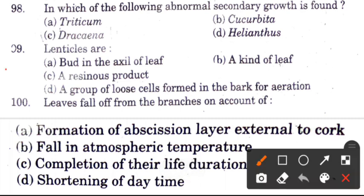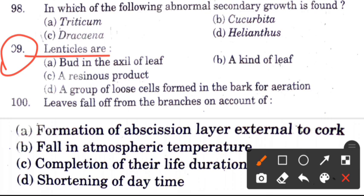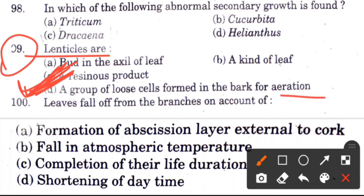Question 99: Lenticels are — options are buried in the axil of leaf, retinous products, a group of loose cells formed in the bark for aeration. The answer is D — lenticels are groups of loose cells formed in the bark where aeration occurs.